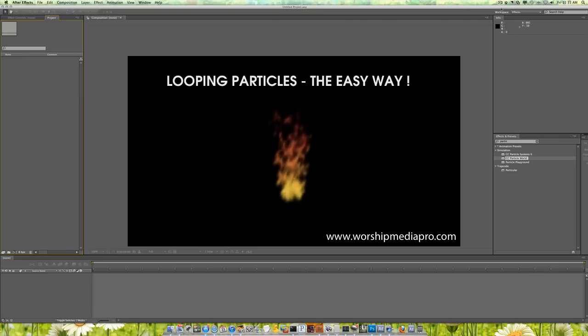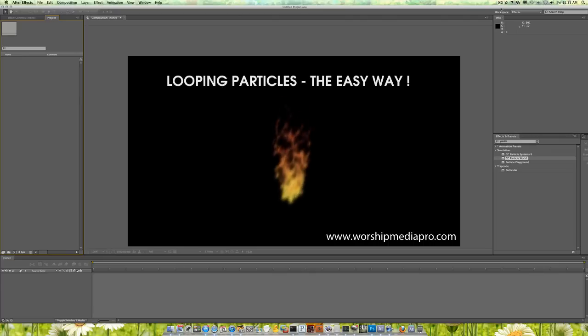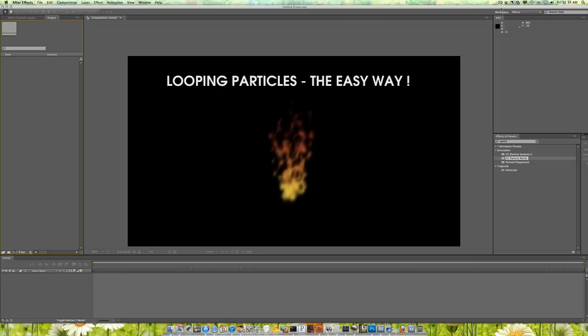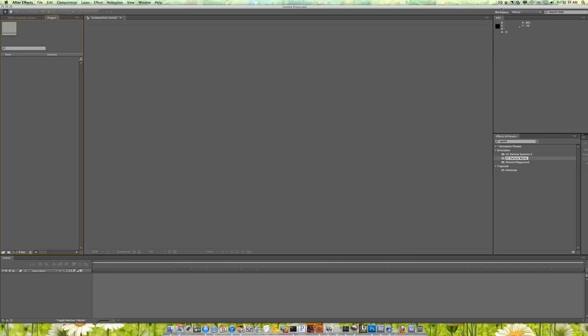Cool thing about particles is you can get extremely creative. You can create fire, snow, rain, clouds, fog, sparkles, glitter, sprinkles, you name it. You can create a couple of comps and loop those comps and then just apply them to pretty much every motion graphic loop that you're going to create. The possibilities here are endless.